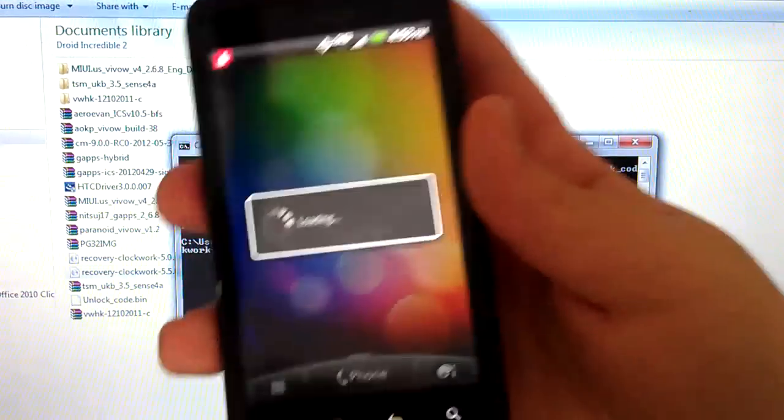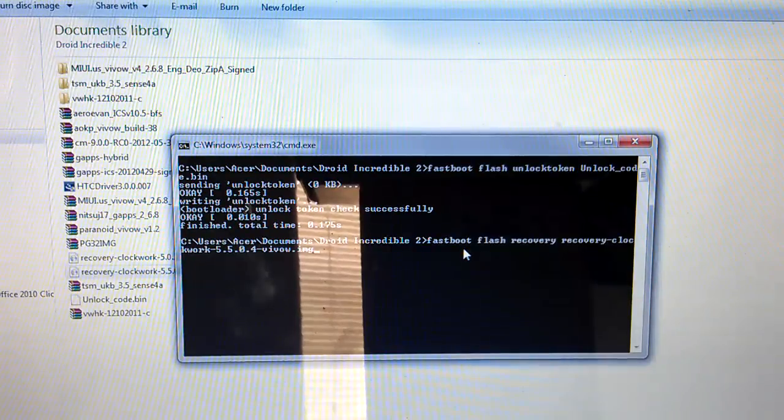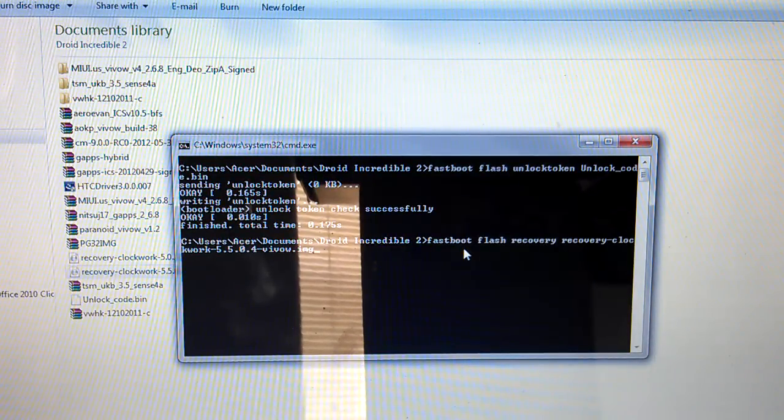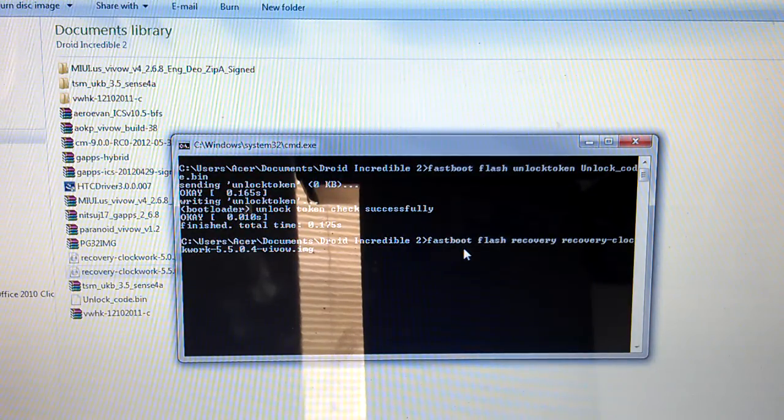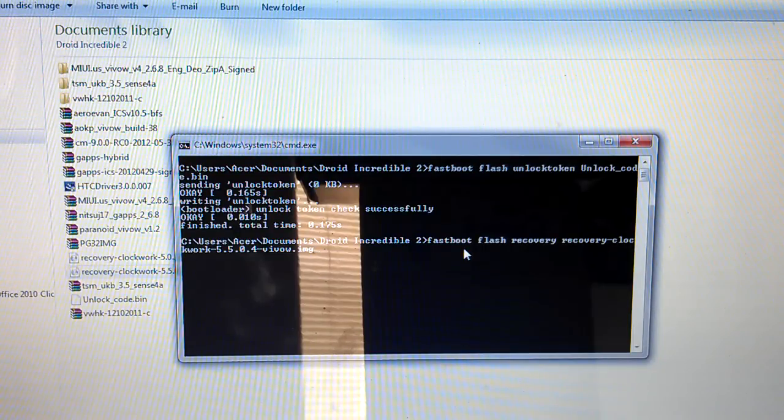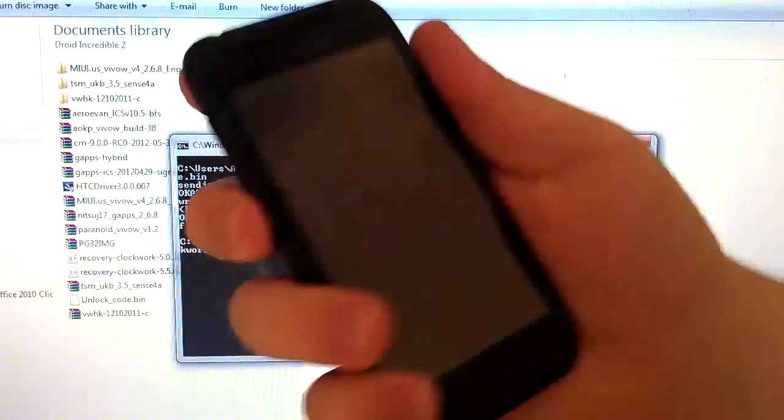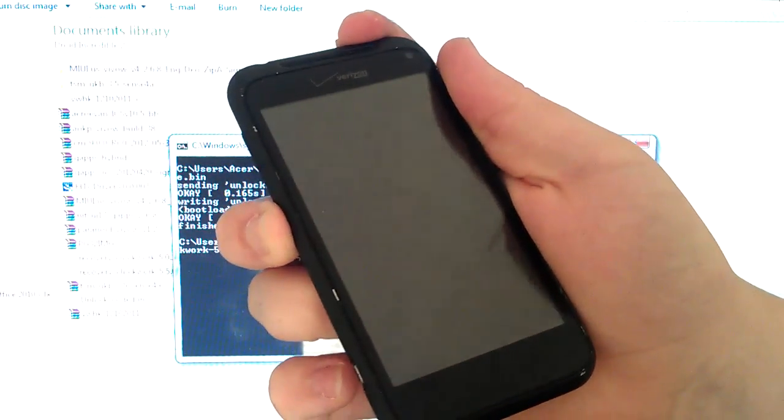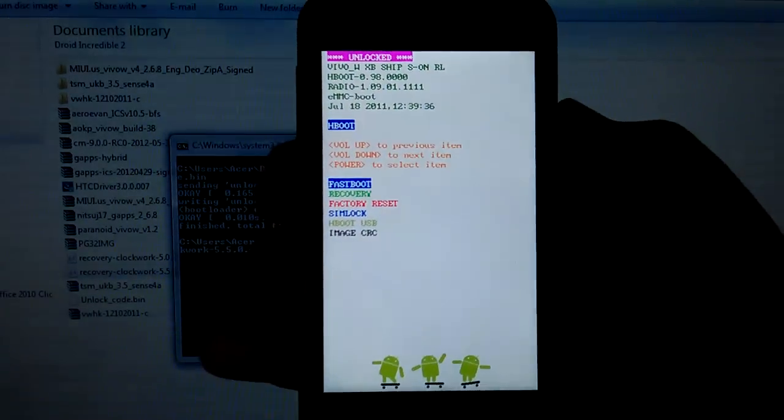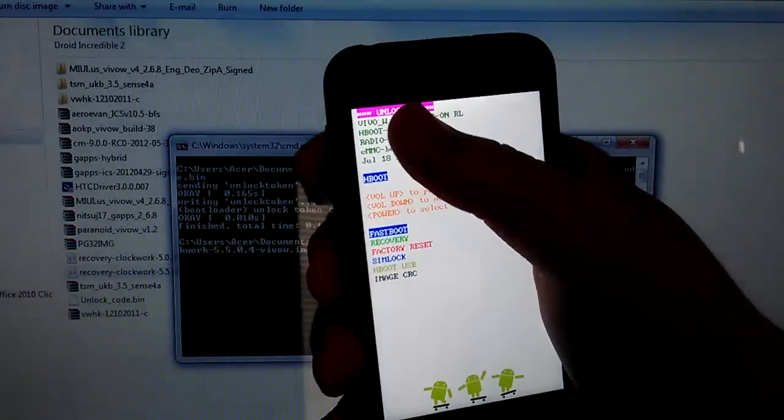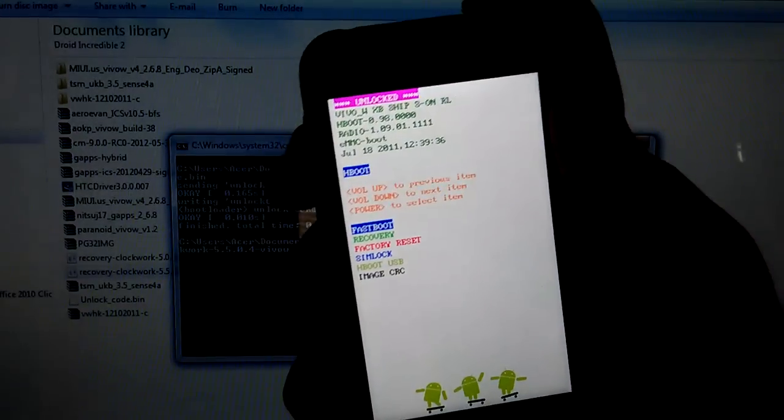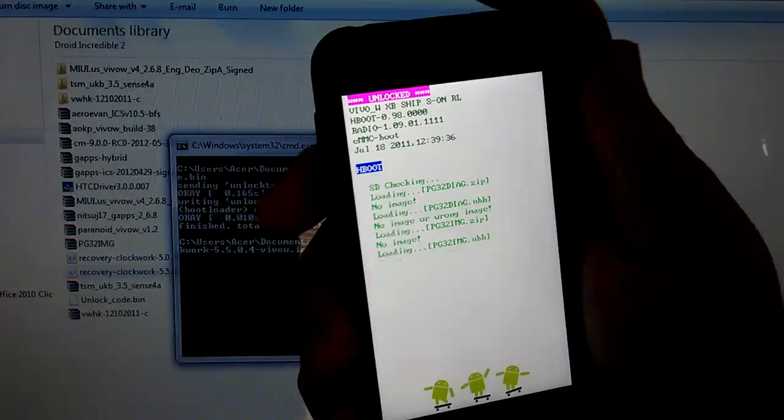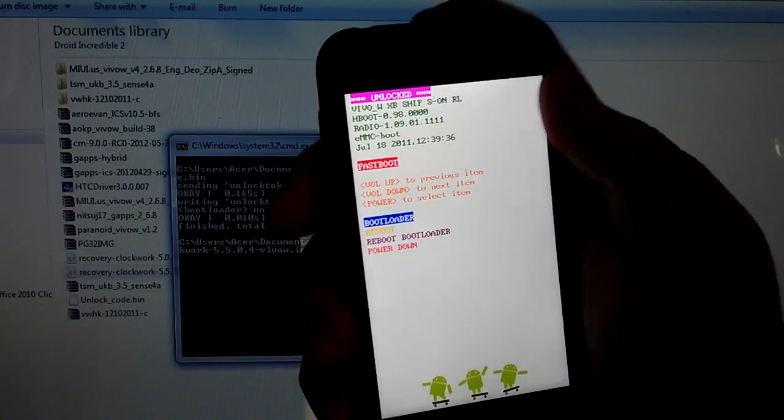Now once you get to this part, you don't have to wait for it to load. Just pull your battery. You don't have to wait for this to load. Pull your battery out. Put it back in. Press and hold volume down and power. And then you get in the Hboot. And as you can see up there it says unlock at the top. On fastboot hit power after this just loads.